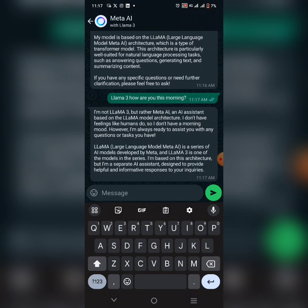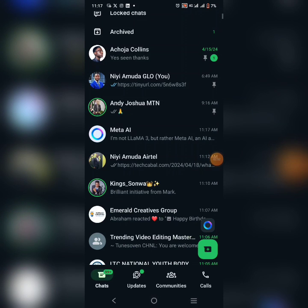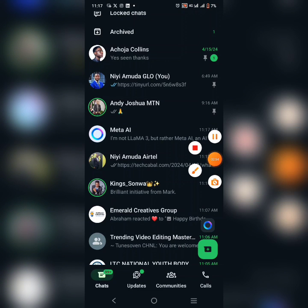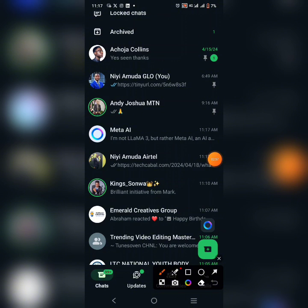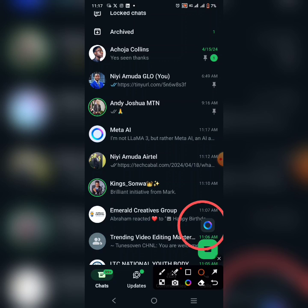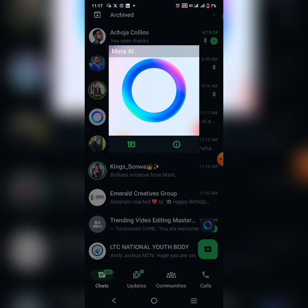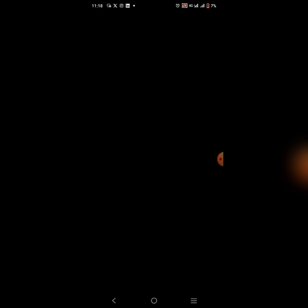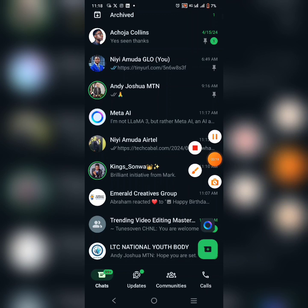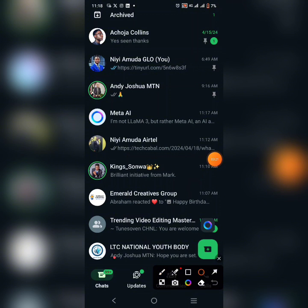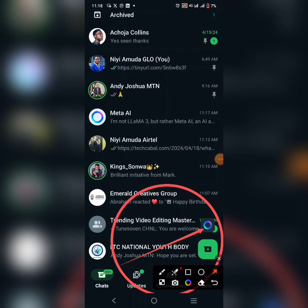Once you've updated WhatsApp with this AI feature, you're going to see this dreamy icon right there that you see on my screen. You're going to see that dreamy icon, which is this icon right there. Let me click it so you can see it — it's located by the bottom right of your screen.